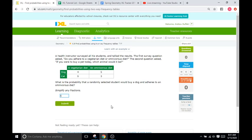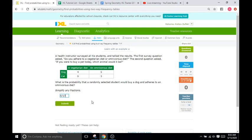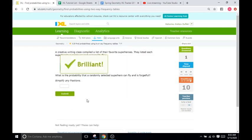So, it's going to be 17. So, out of 17 total students, only five are going to choose both a dog and an omnivorous diet. So, that's going to be 5 over 17. We cannot simplify that any further, so we will confirm.